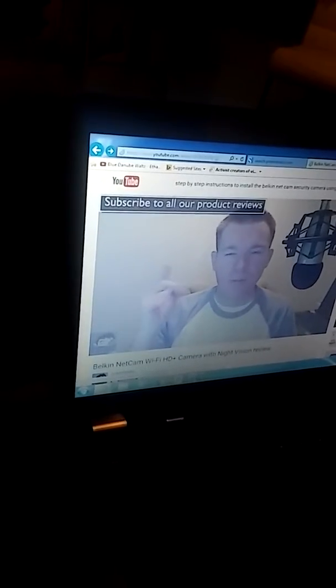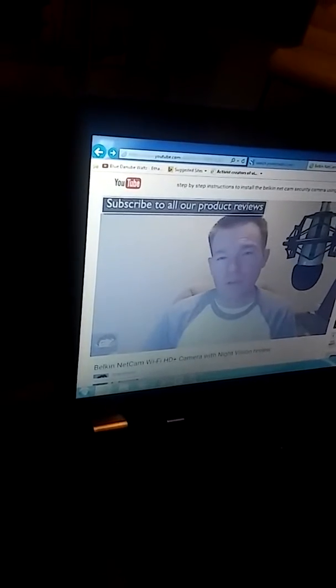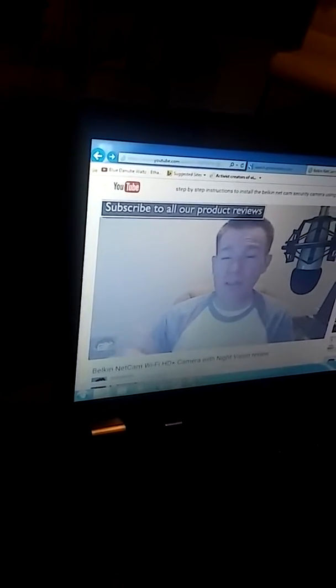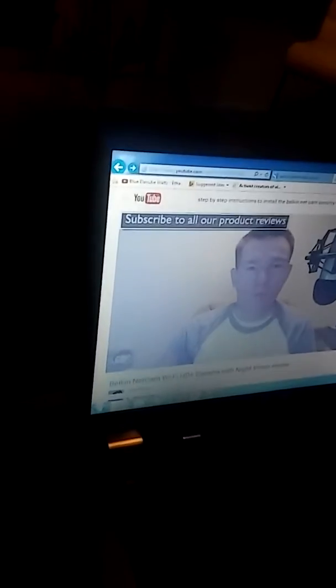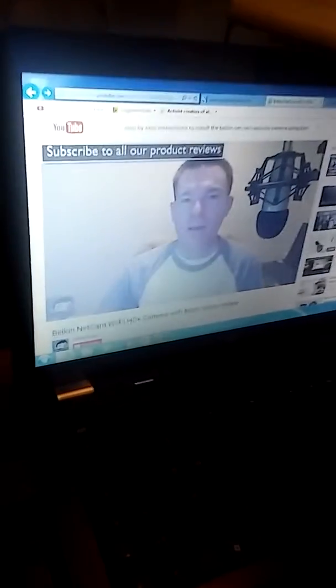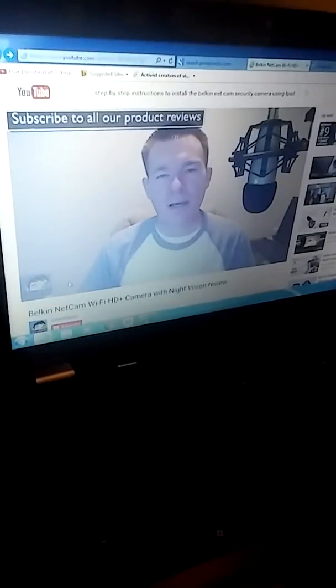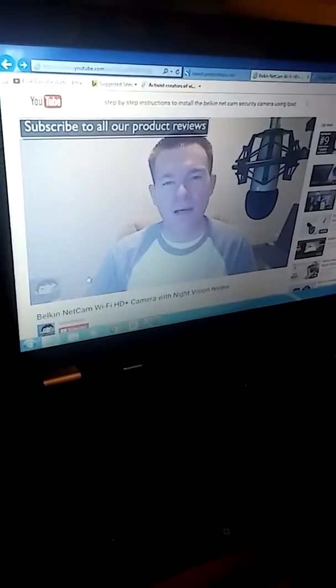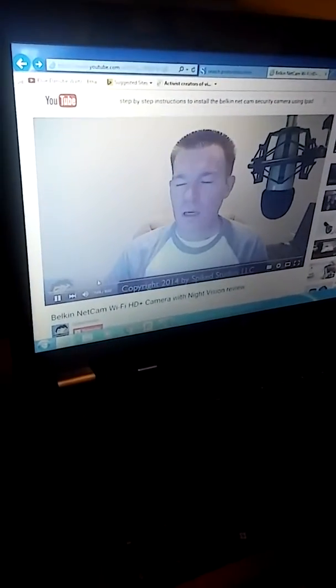Please subscribe to the product review playlist. Click the like button below, and if you're not buying, let us know that you appreciate our reviews. Thanks again for watching.